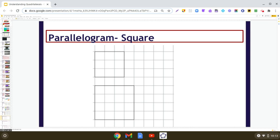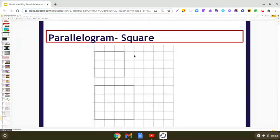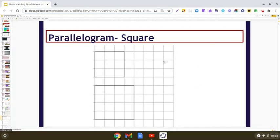Hello dear students, today we are going to learn how to construct a square in GeoGebra. So here you can see that it is very easy to draw a square on a grid paper.